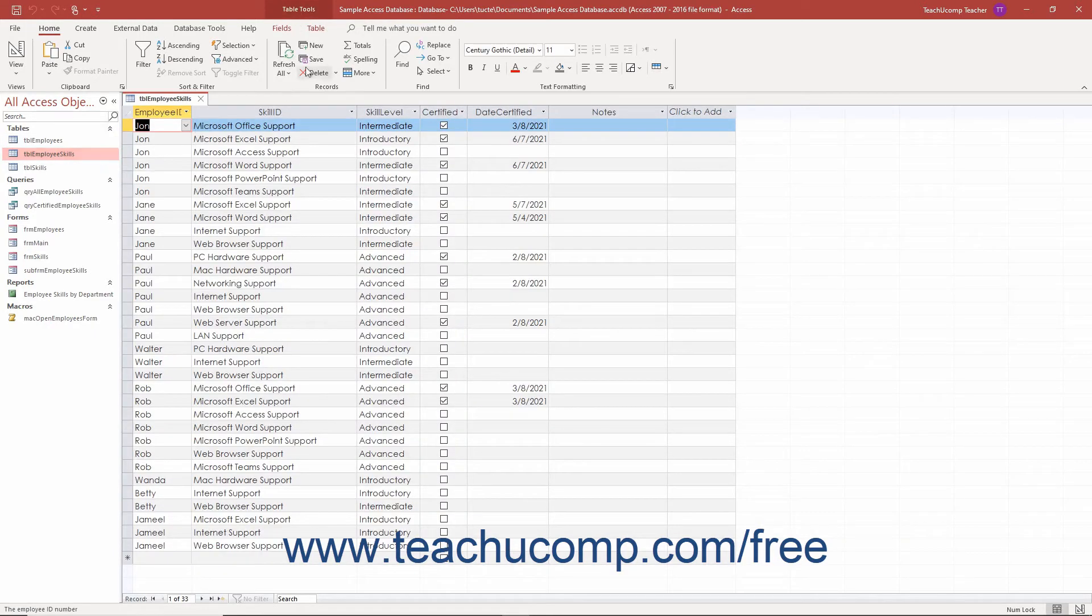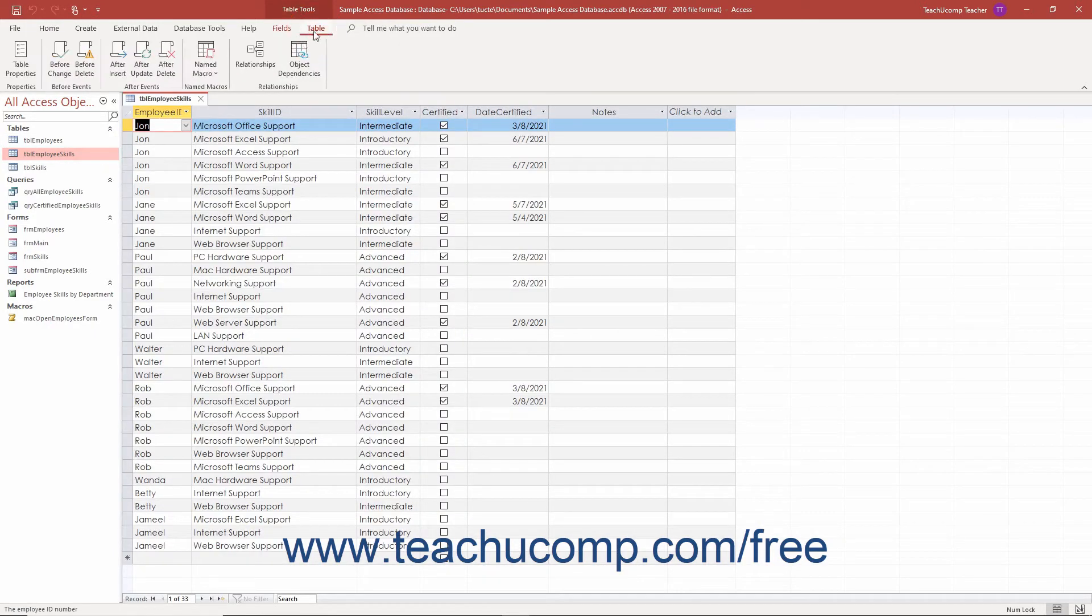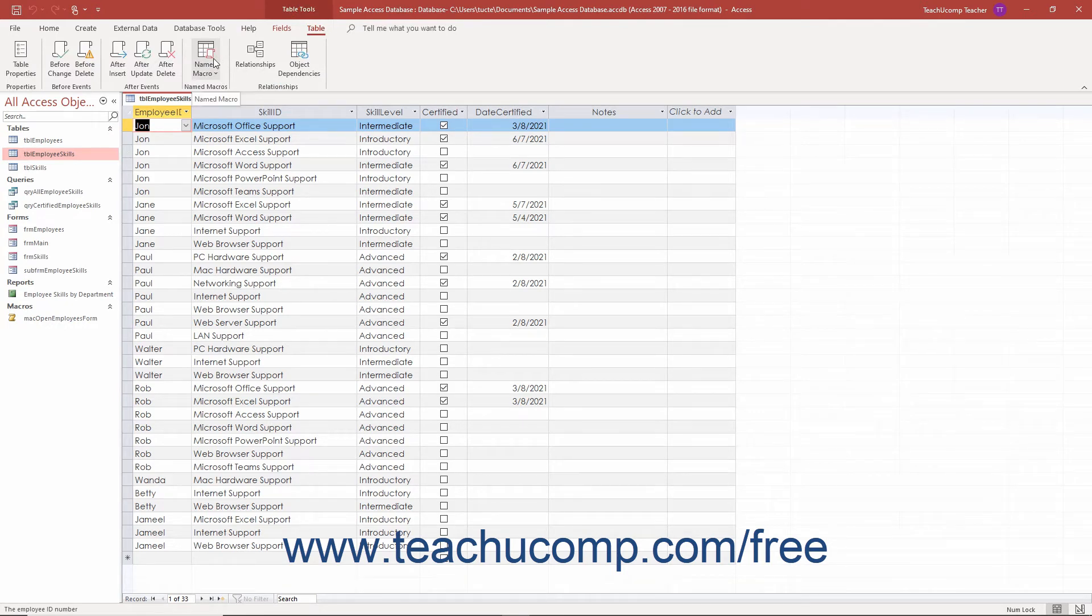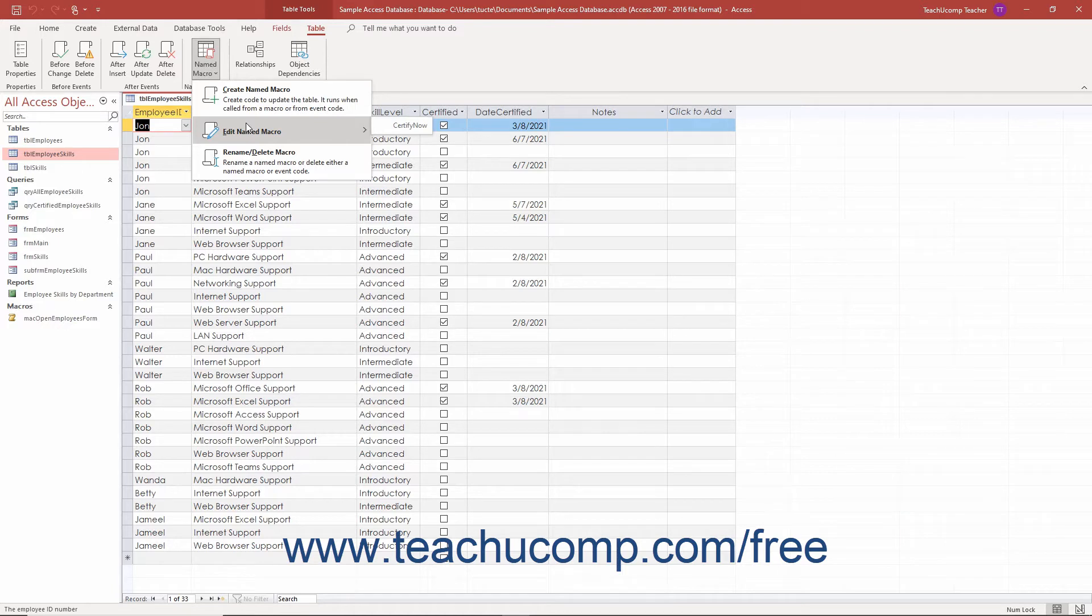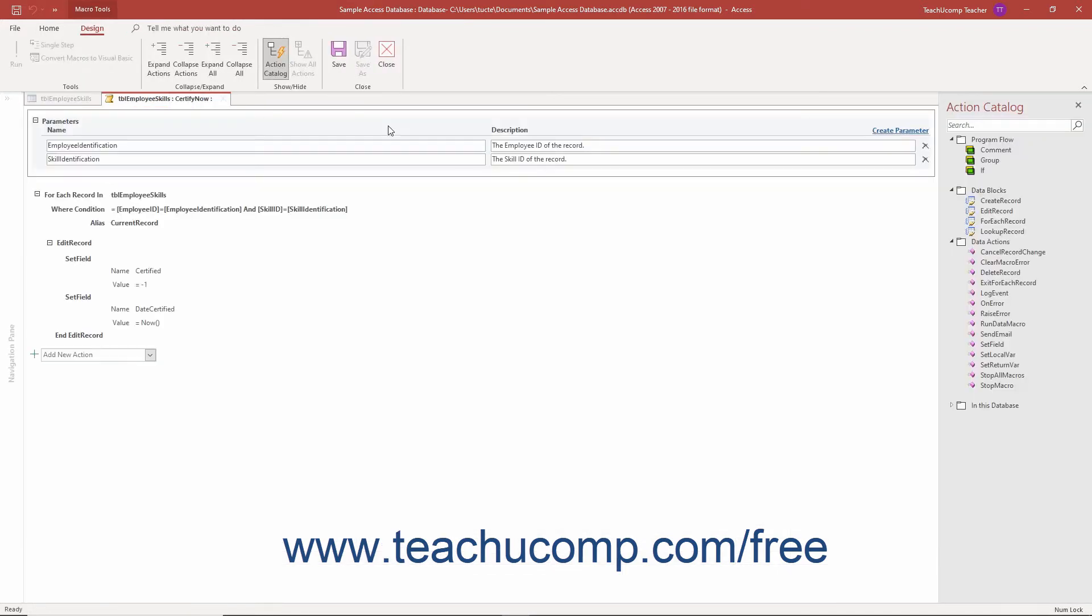Then click the named macro button that appears in the named macros button group on the table tab of the table tools contextual tab in the ribbon. Roll your mouse pointer over the edit named macro command in the drop-down menu that appears and then click the name of the data macro in the table to edit.